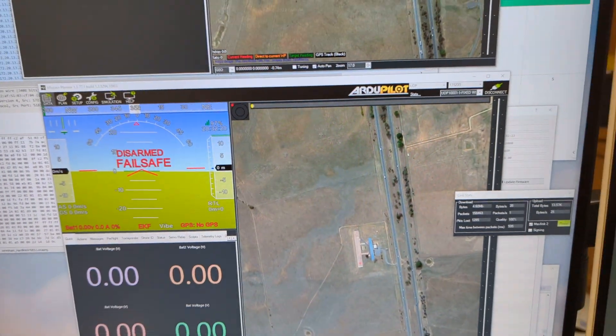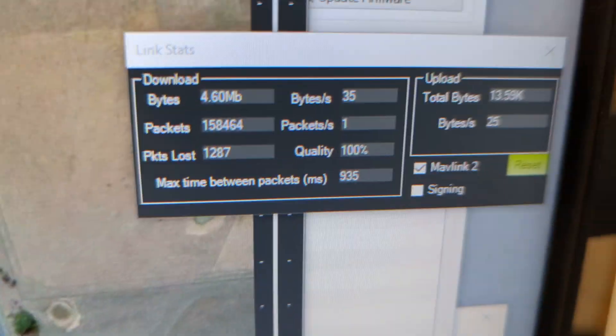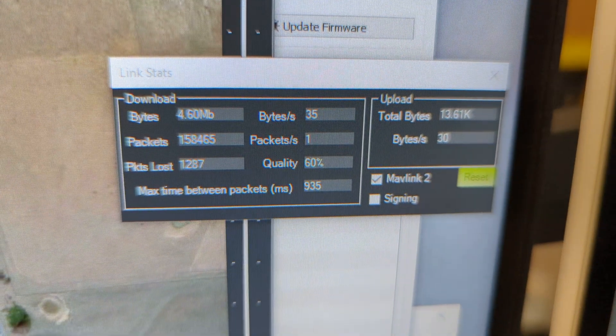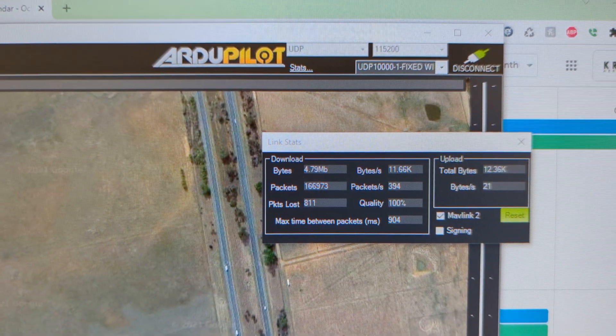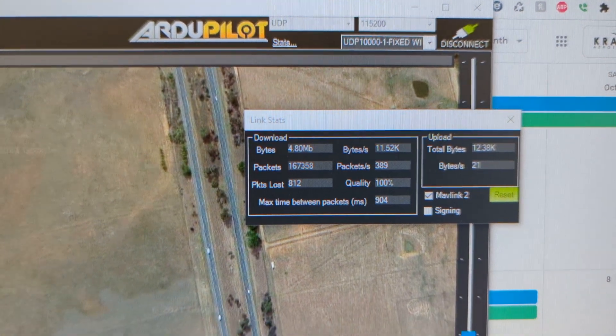And then here we have our connection's dead. And over here, it's still streaming.